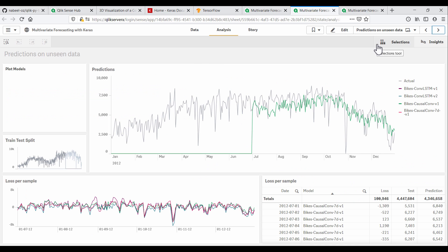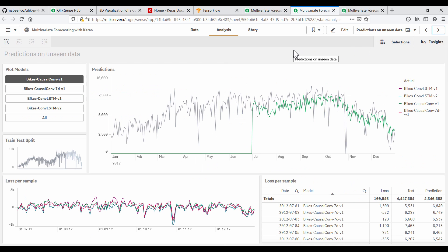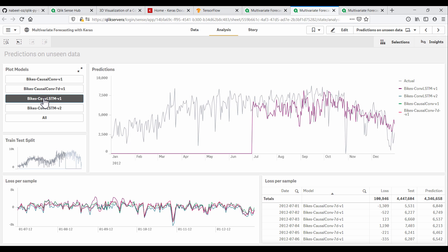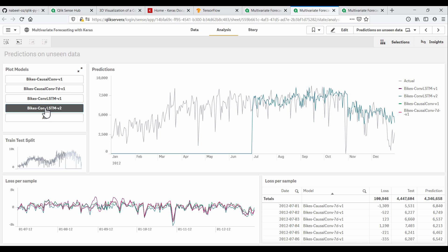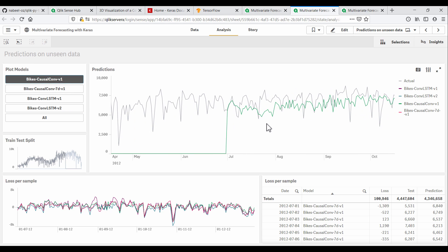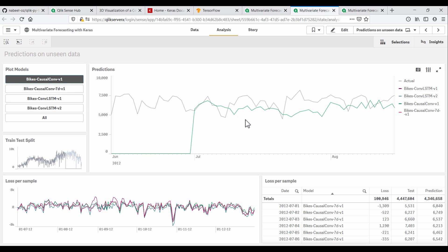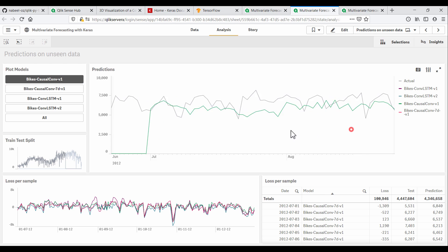On this sheet, we can explore predictions against unseen data. My favorites were the causal convolutional networks because their architecture caters for the causality inherent to time series data, as opposed to standard CNNs, which were built for processing images.